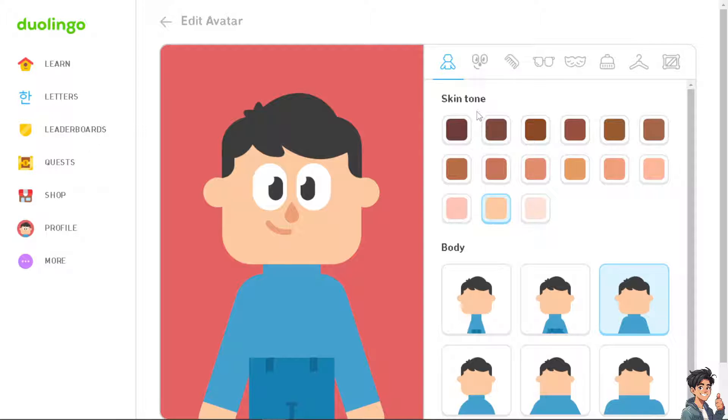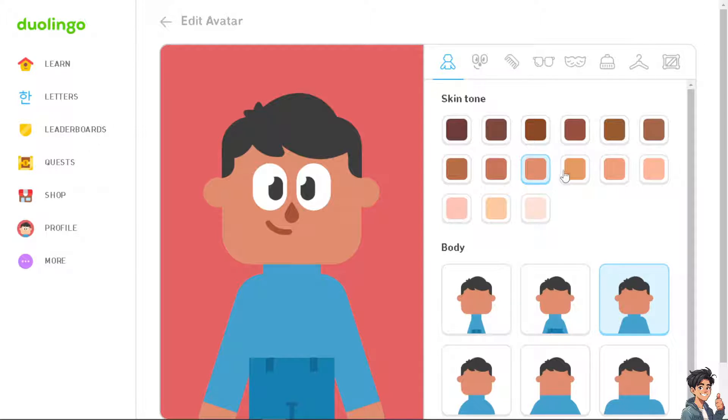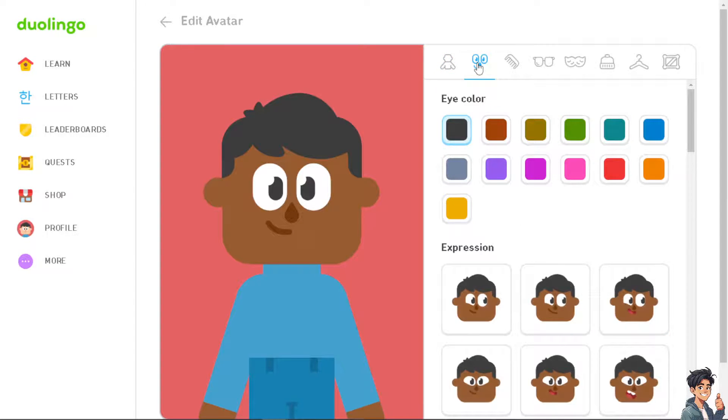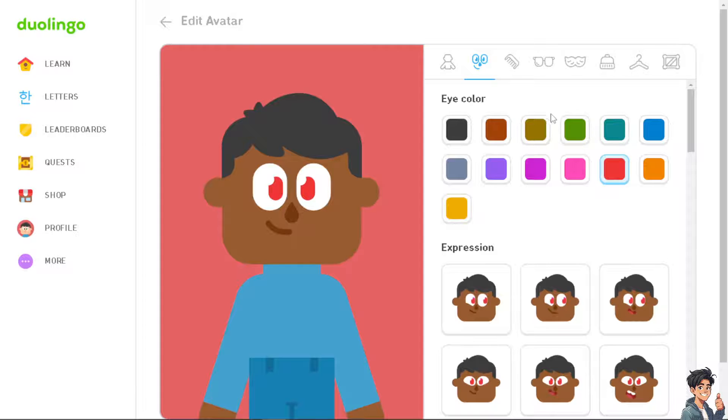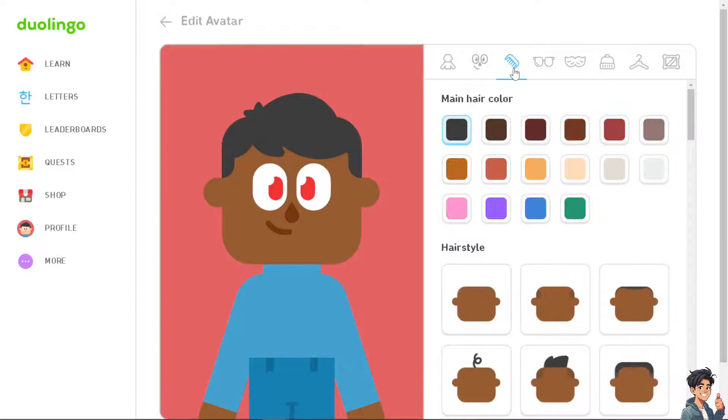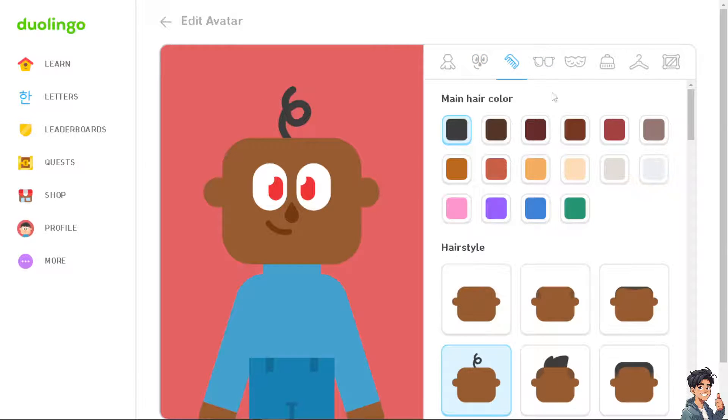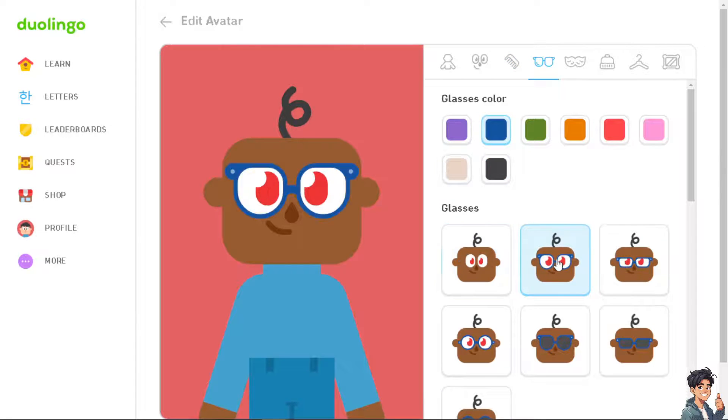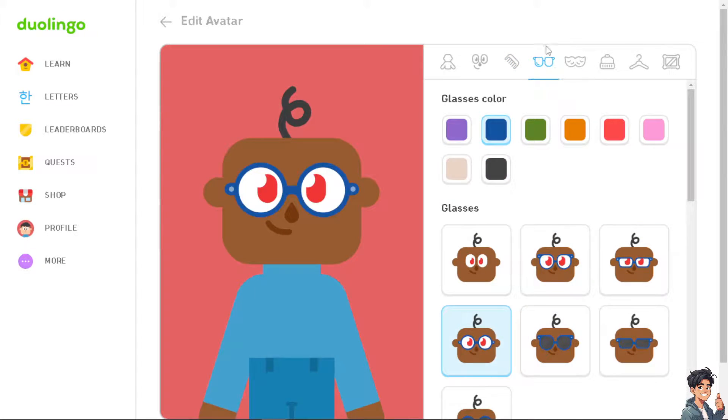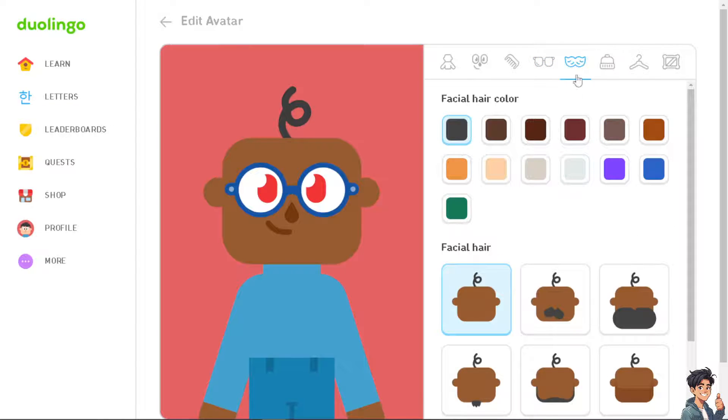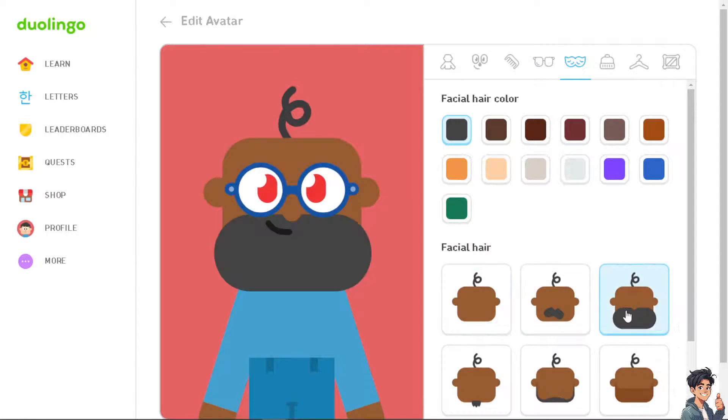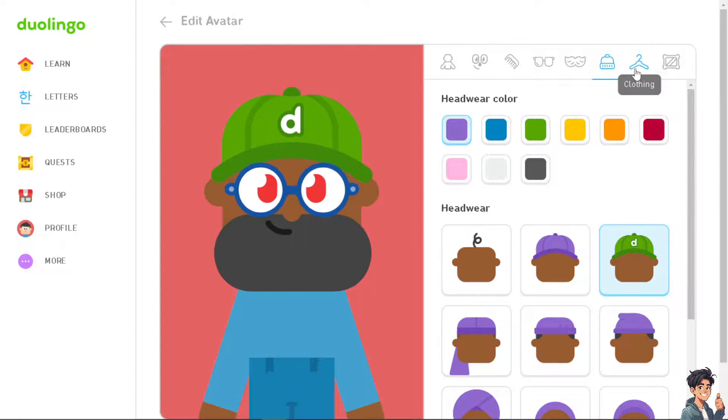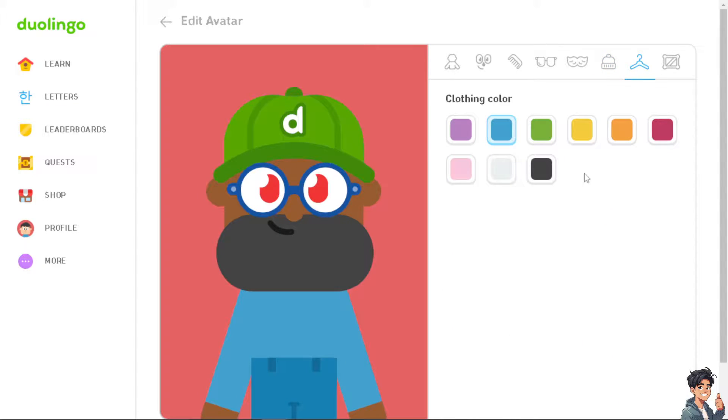You have options for skin tone. Say for example I'm going to change it into orange, you see that one. You can change the expression as well, the hairstyle, you can change from that into this. Of course the accessories, right, so you have a lot of options. If you can't change your avatar to a profile picture it's okay because you can customize it with so many options here, right. Headwear, of course you can change the clothing and the background.